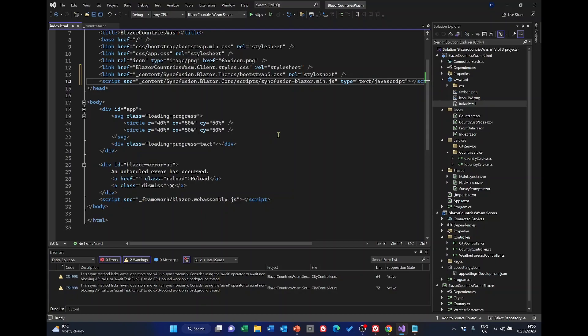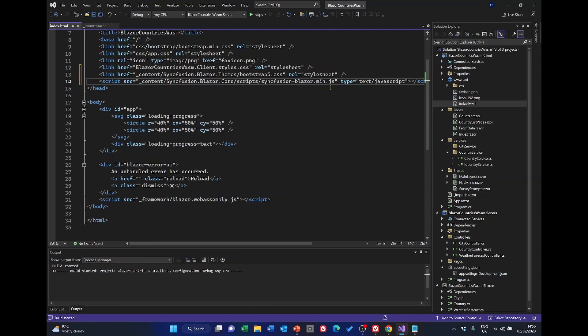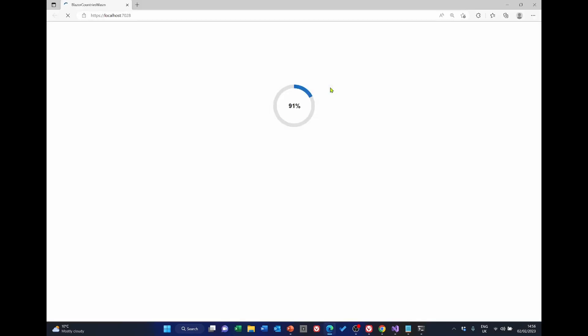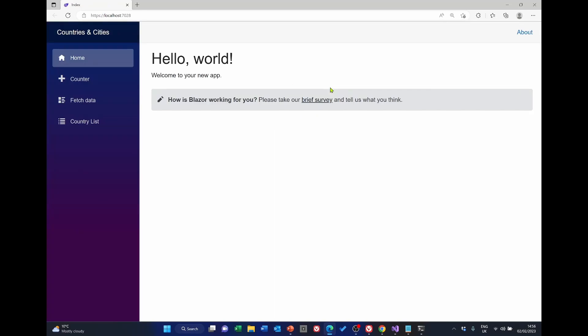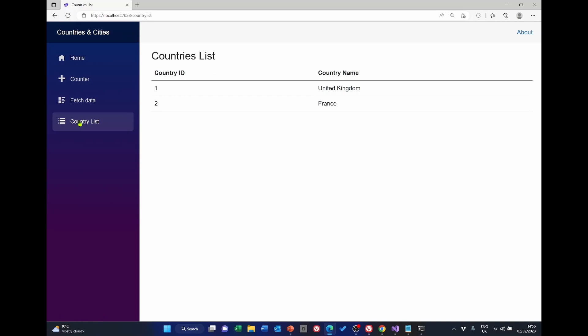Now just to make sure things are still working, we'll now just run the application. And it's running. And we can show the country list. Now what we're going to be doing next, this is just the simple table in HTML. We're going to replace this with a Syncfusion data grid. So let's close it and go back to the code.